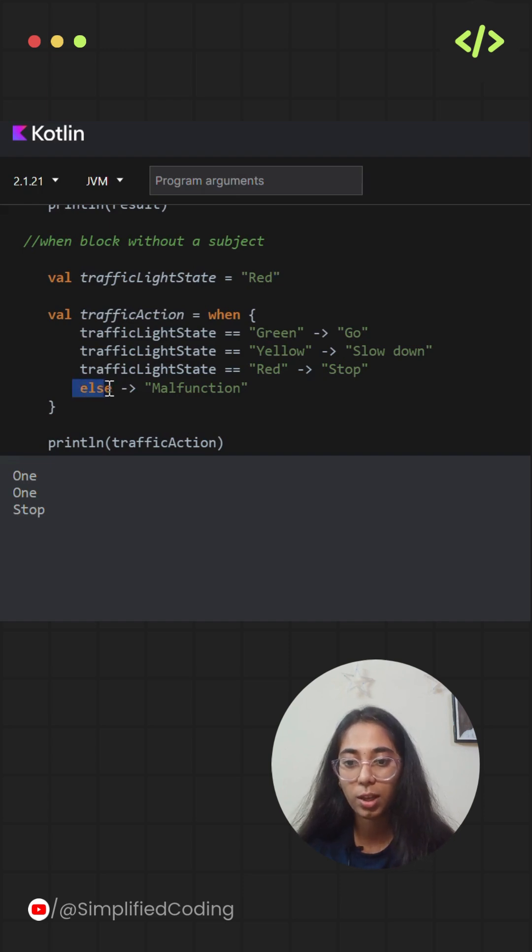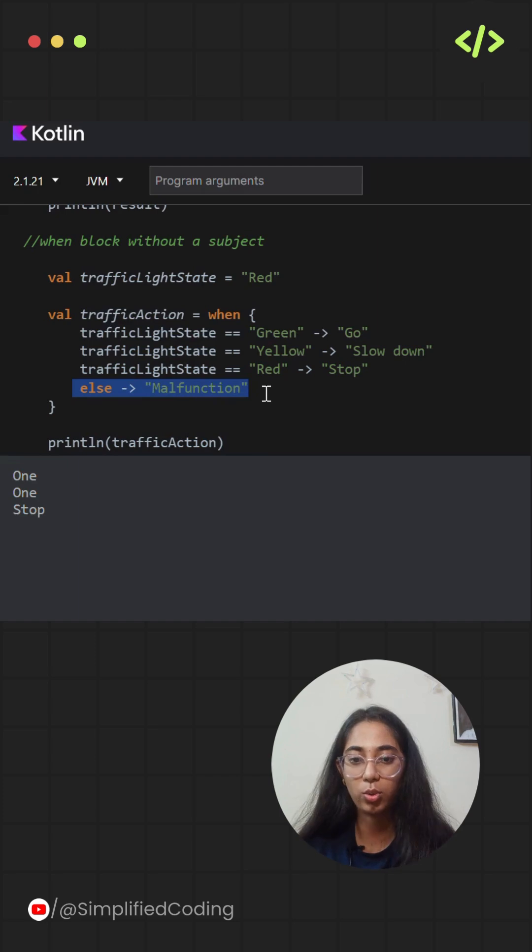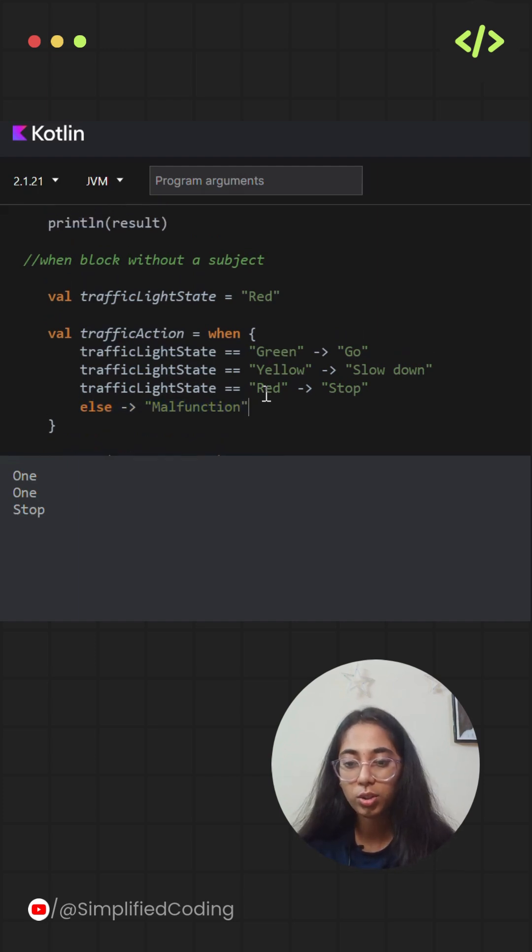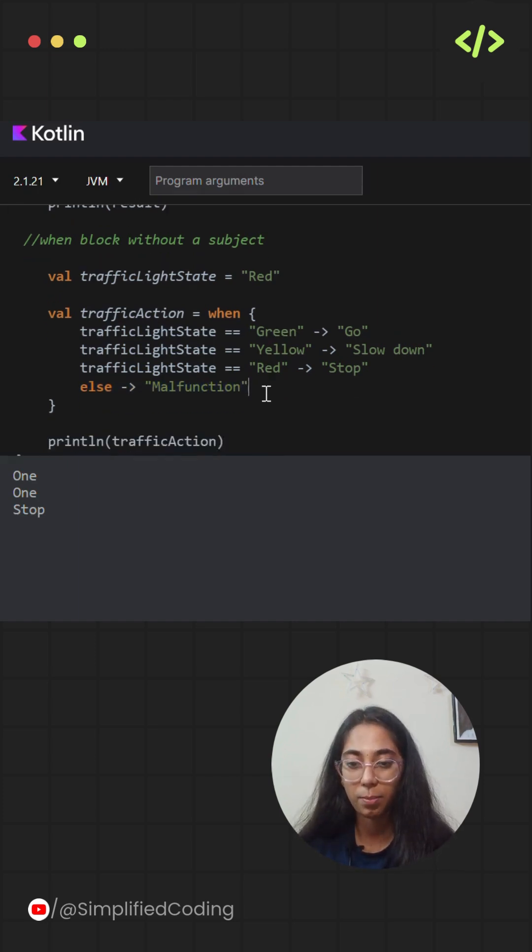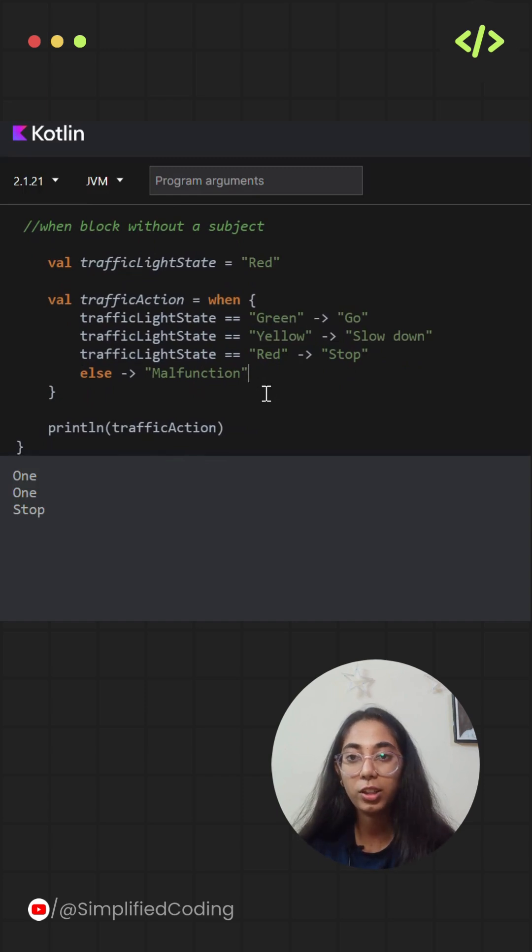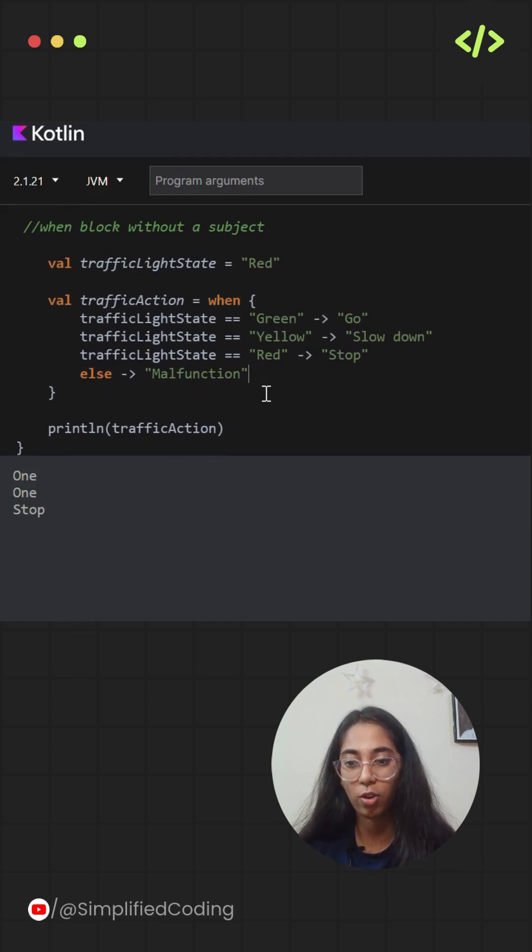There is a very important thing you should remember: if you're not using a subject in a when, then don't forget to include an else clause to handle unmatched conditions. It is recommended to use a subject in a when statement because it helps in improving the readability and allows the compiler to verify all the possible cases.